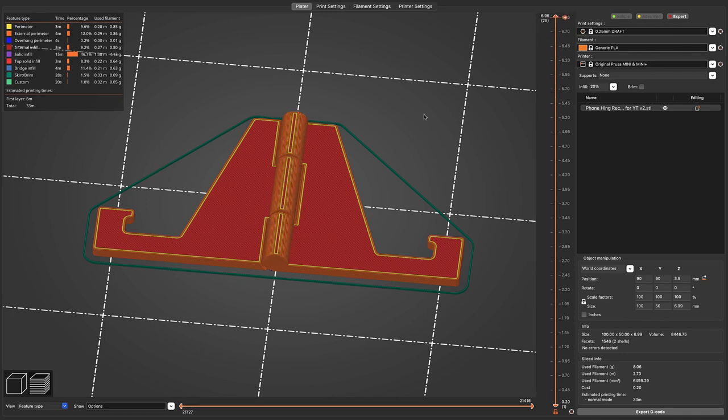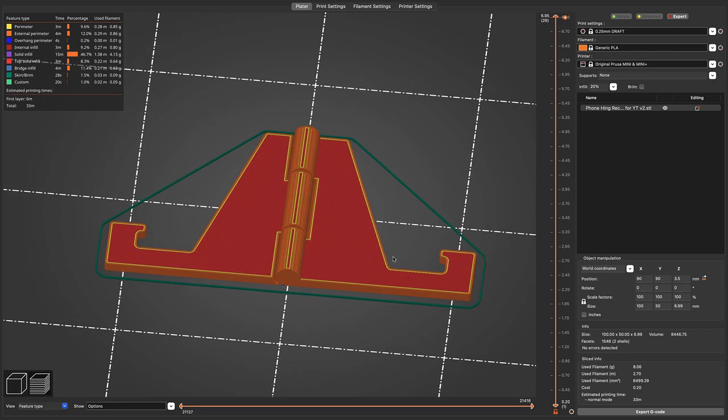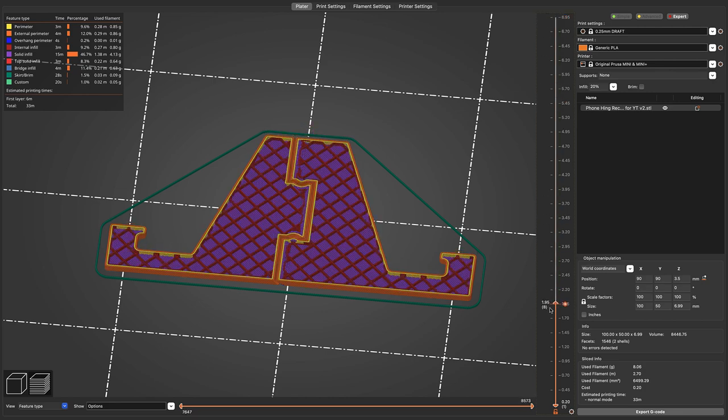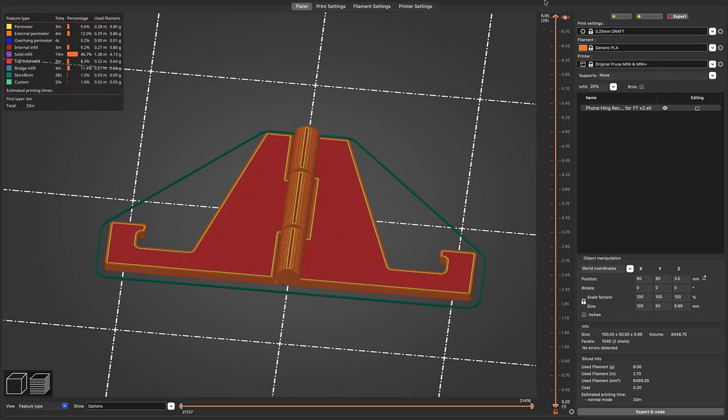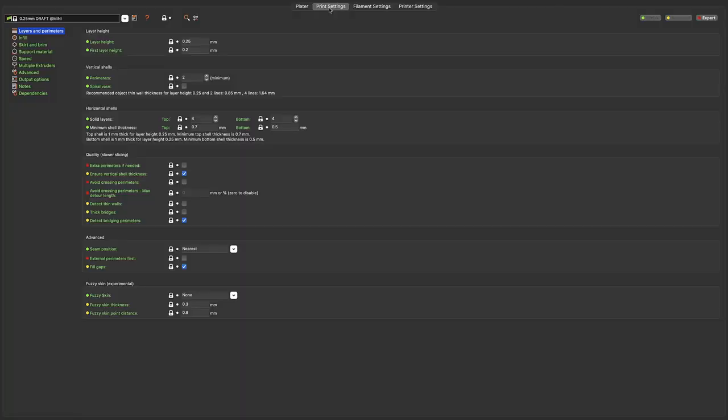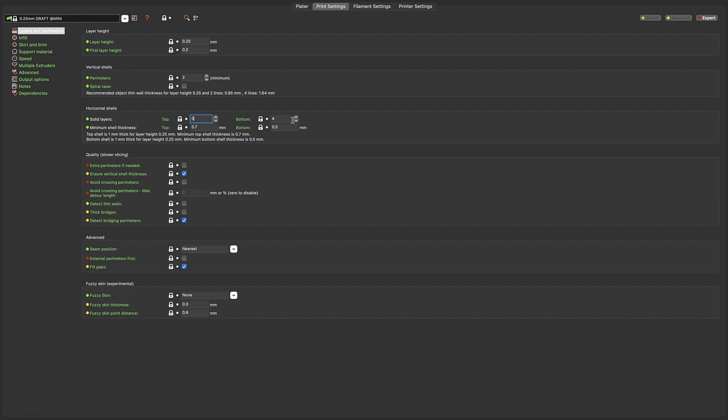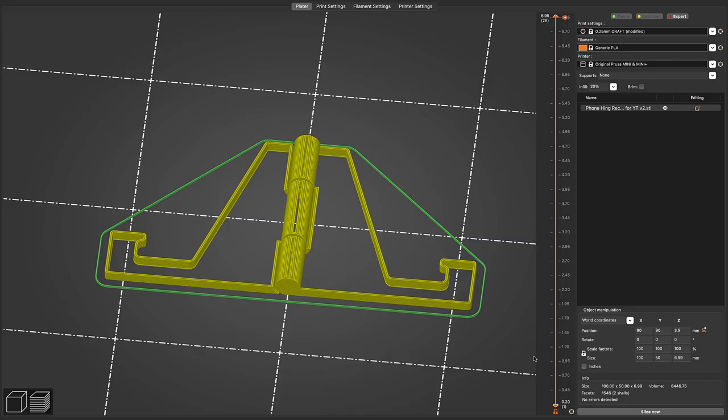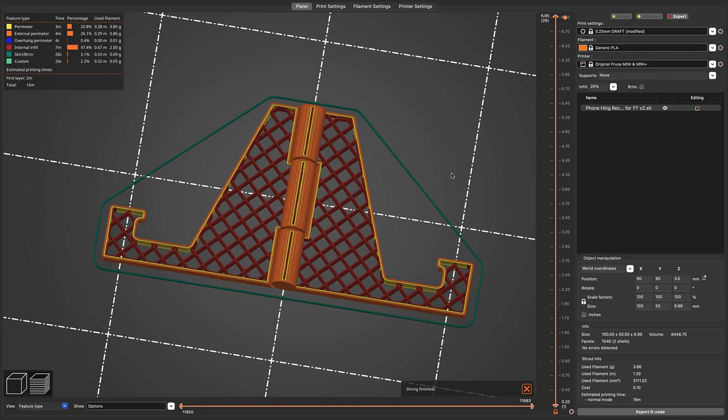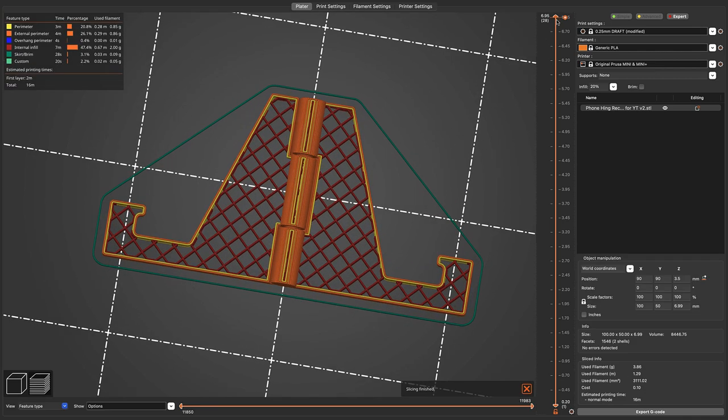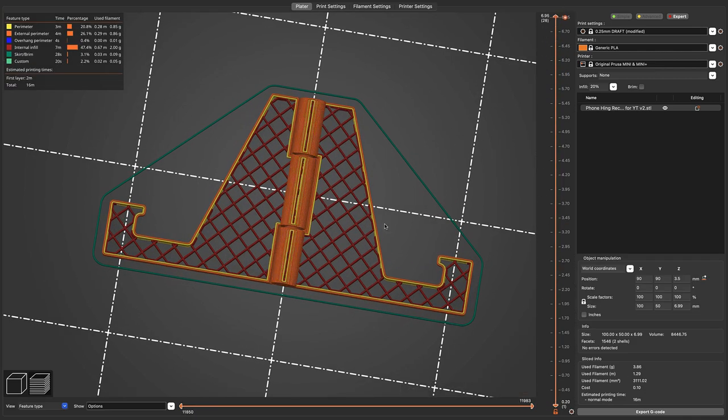So first thing we'll do is let's get rid of that top and bottom layer because we just want to see that infill pattern there. To do that, we go to our Print Settings here, and we're going to go to Layers and Perimeters. That's the first tab here. You'll see we have a section here for Solid Layers, right under Horizontal Shells, and we're going to take the four for the top, make that zero, and do the same thing for the bottom. Now if we go back to our platter here and then re-slice it, we can see we just have that infill there with no top or bottom layers.